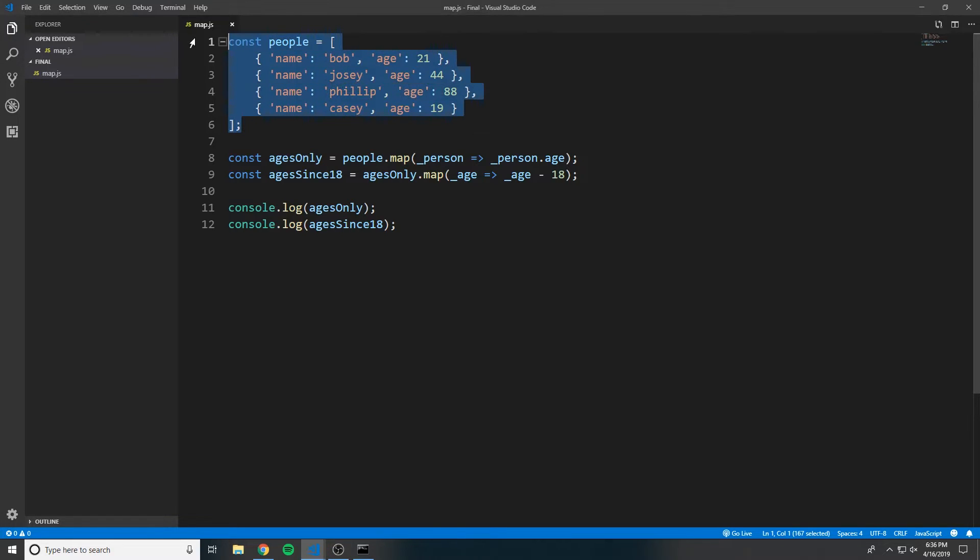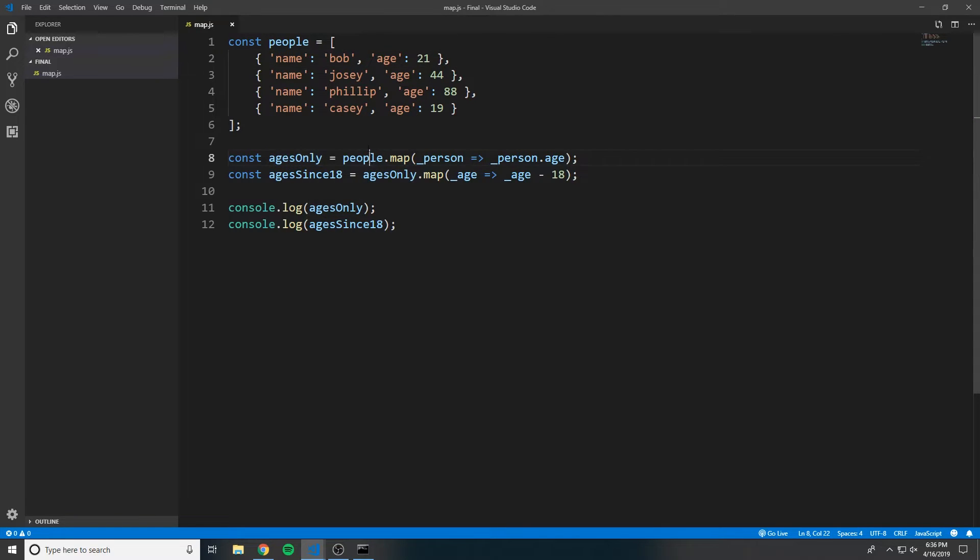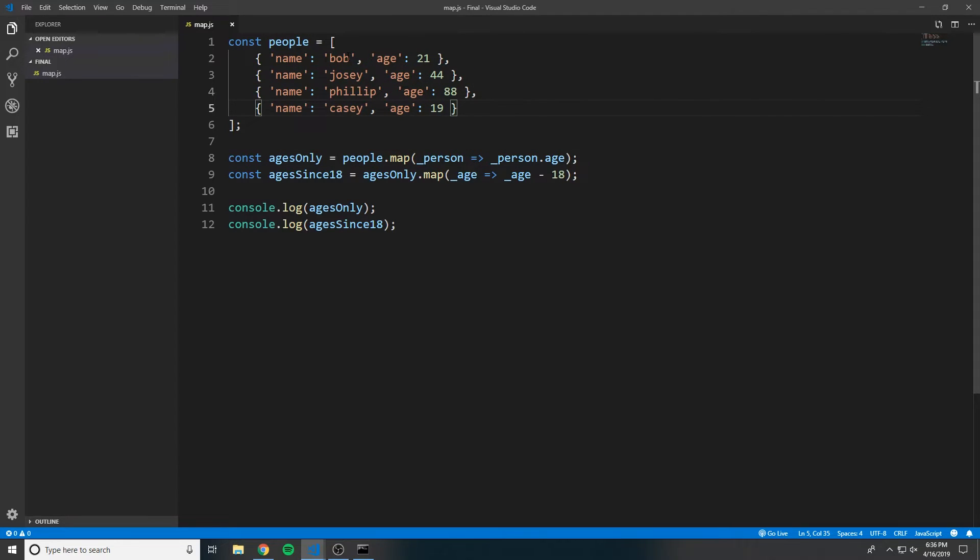Another example is when you have an array of objects, and you want to create a new array of just one of the properties of those objects. For instance, we want to create an array of ages only. We just want to have an array of all of these people's ages. We don't really care about their name.